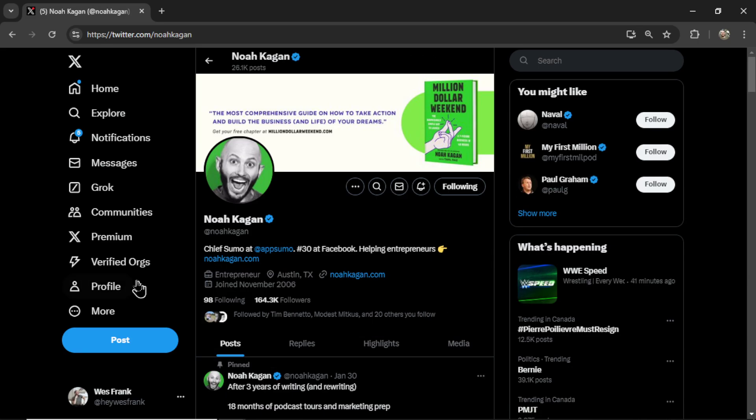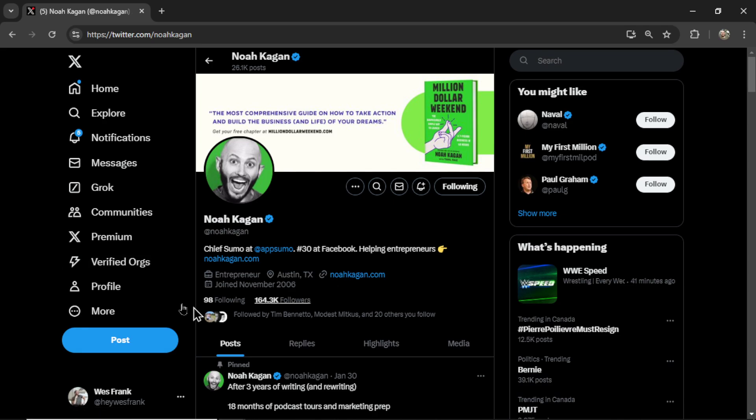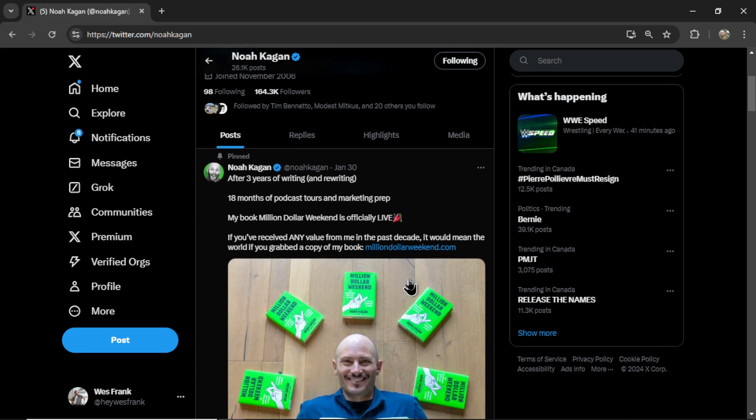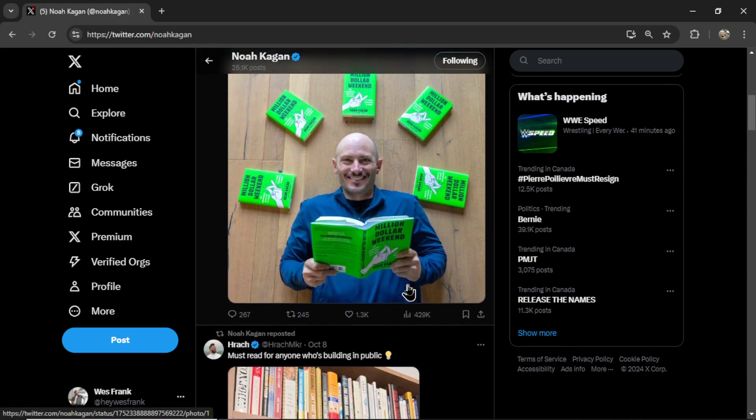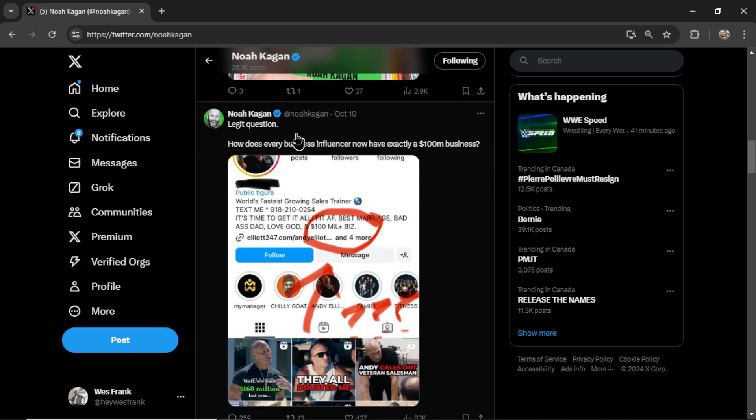We do have an AI agent that automatically posts on your behalf. But the other way to get discovered, and this is what this video pertains to, is replying to other profiles. So this profile, Noah Kagan, he makes a tweet.